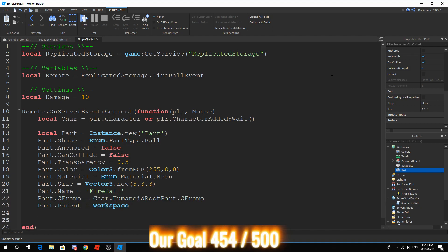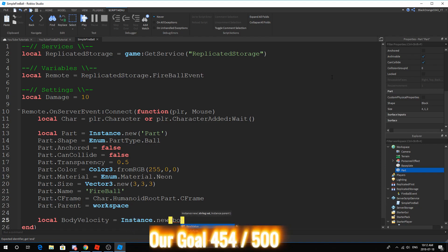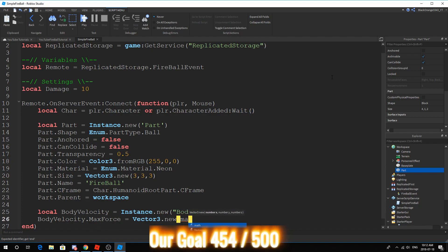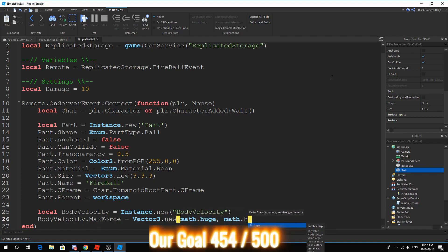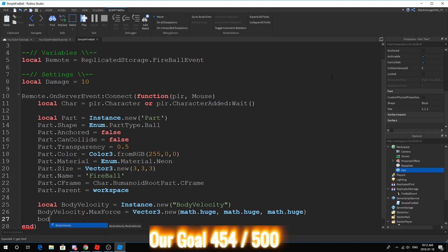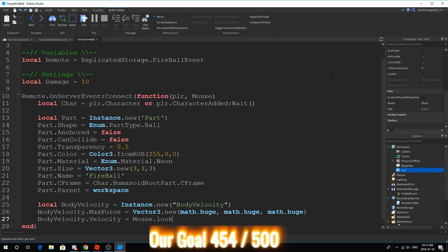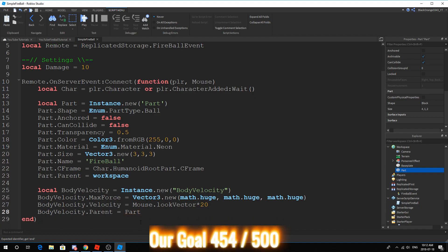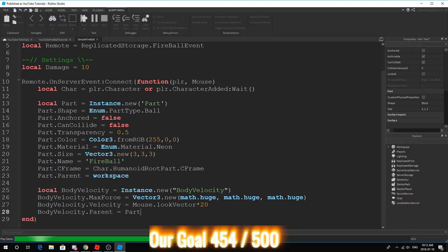And then, down here, what we want to do is give it a velocity. So, the velocity is going to make it fly basically. So, we're going to add a body velocity to it. Body velocity dot max force equals vector 3 dot new. Math dot huge is basically infinity. So, it's basically infinite, infinite, infinite. Body velocity dot velocity equals mouse dot look vector. We're going to have to try this out. I don't remember that much. Here, let's give it a speed of 20. Body velocity dot parent equals part.